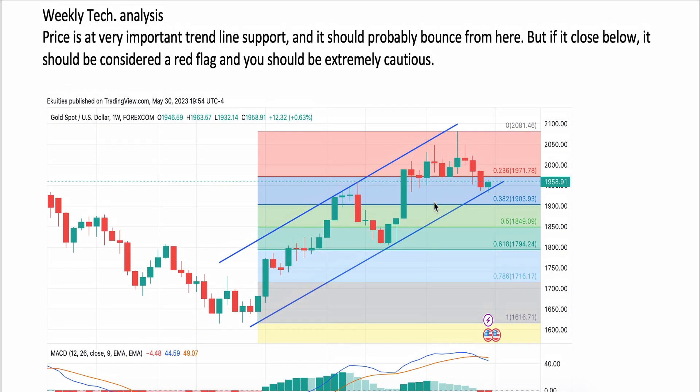This is the weekly chart and we can see this upside channel. The price is now at an important trend line and it should probably bounce from here.